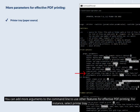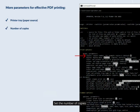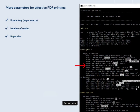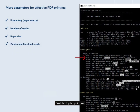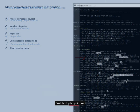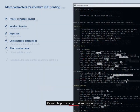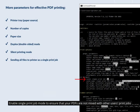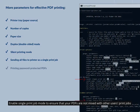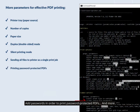You can add more arguments to the command line to use other features for effective PDF printing. For instance: select printer tray, set the number of copies, paper size, enable duplex printing, or set file processing to silent mode. Enable single print job mode to ensure that your PDFs are not mixed with other users' print jobs. Add passwords in order to print password-protected PDFs, and more.